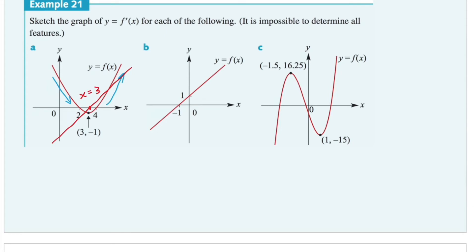In the second question, it's a linear function. For a linear function, the gradient is the same at any point along the line. We have points (0, 1) and (−1, 0), so the gradient is one. We draw a straight horizontal line at y equals one and label this as the derivative function f′(x).